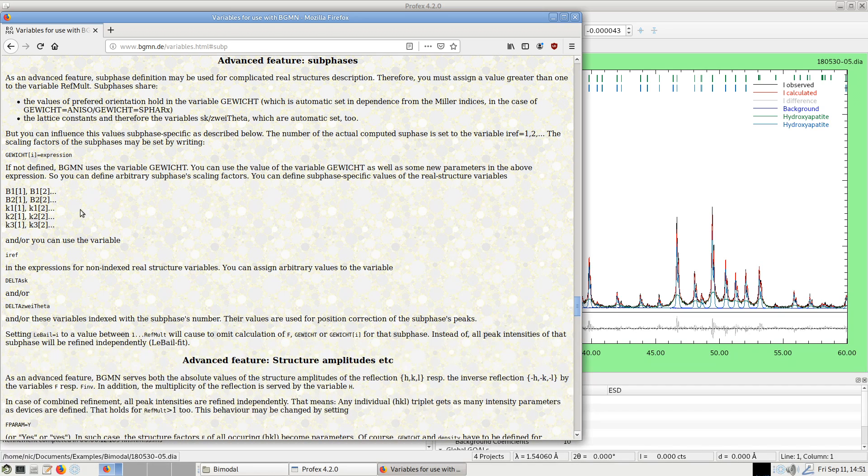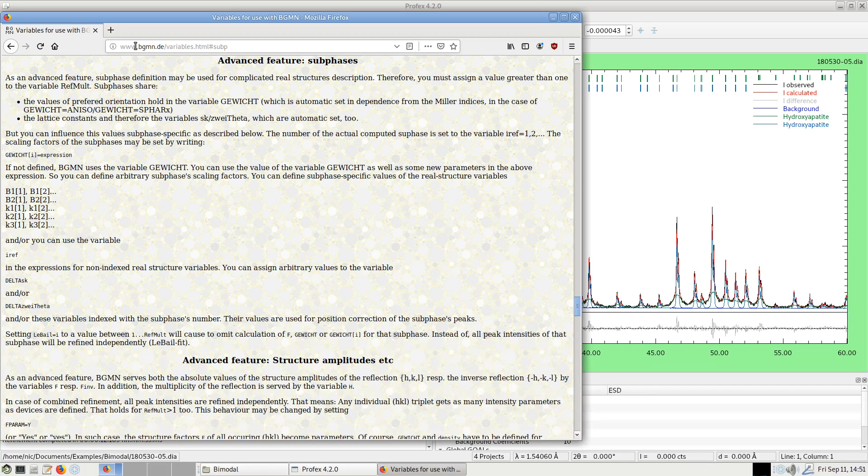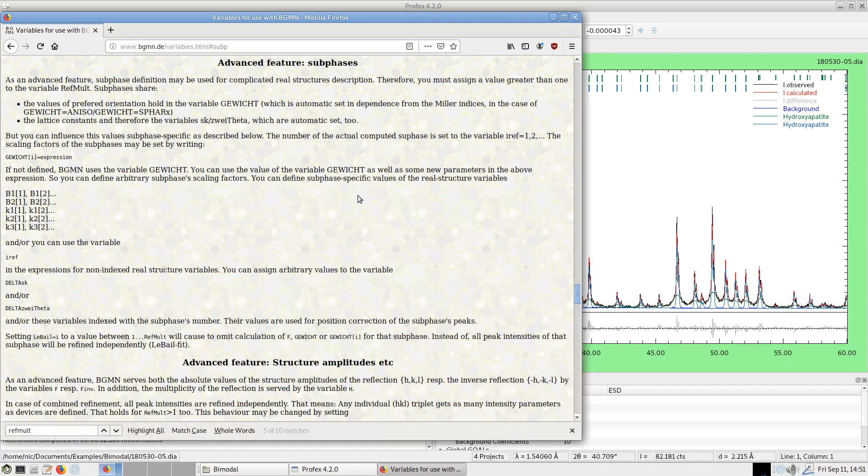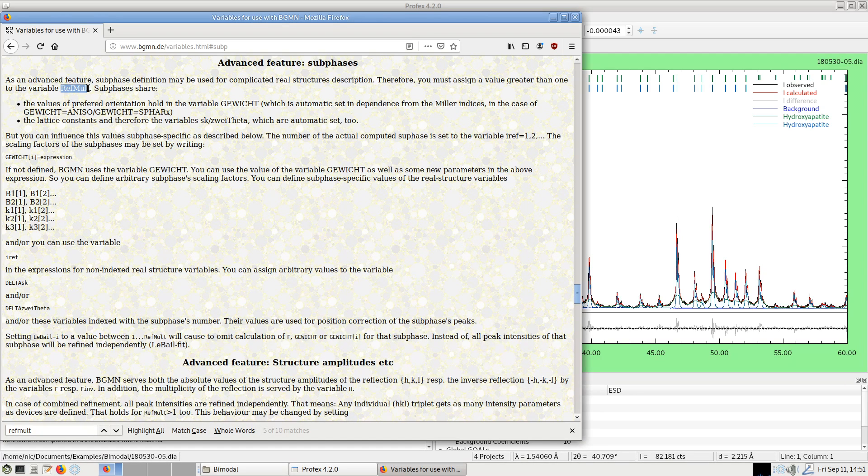So instead of only refining one parameter for crystallite size related peak broadening, we can refine multiple of them. And we activate sub-phases with the keyword refmult. This one here.